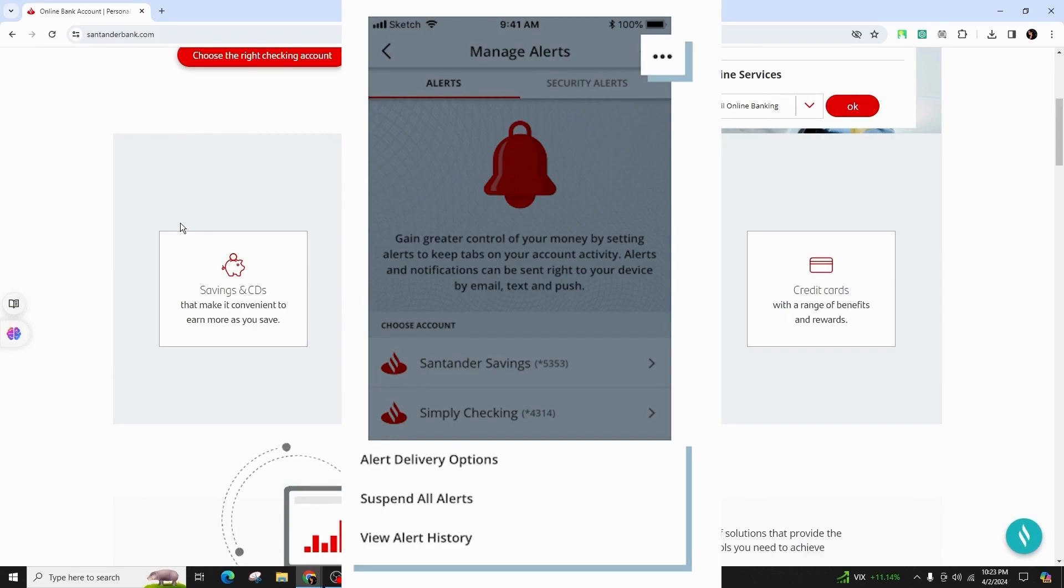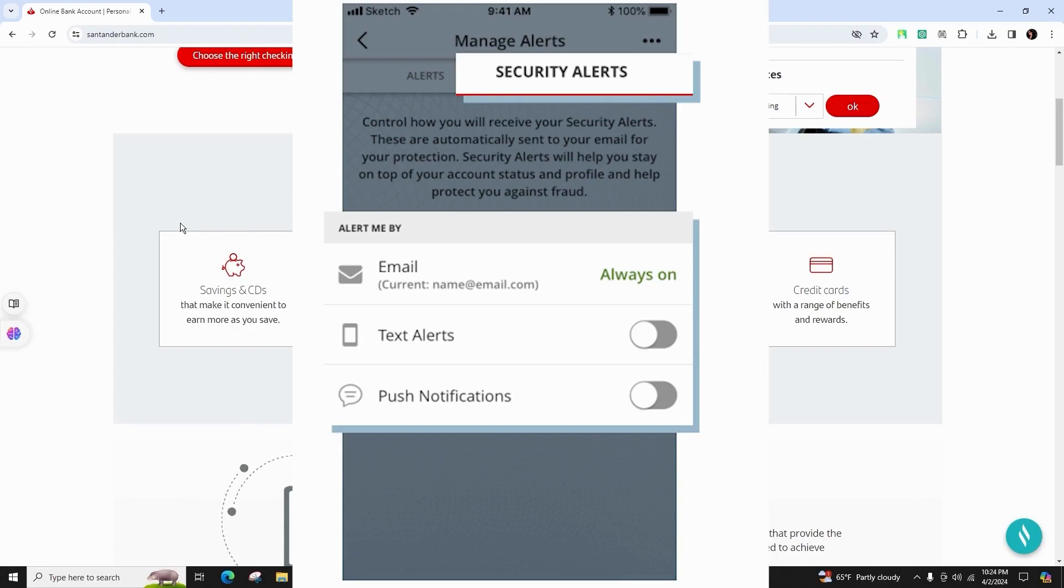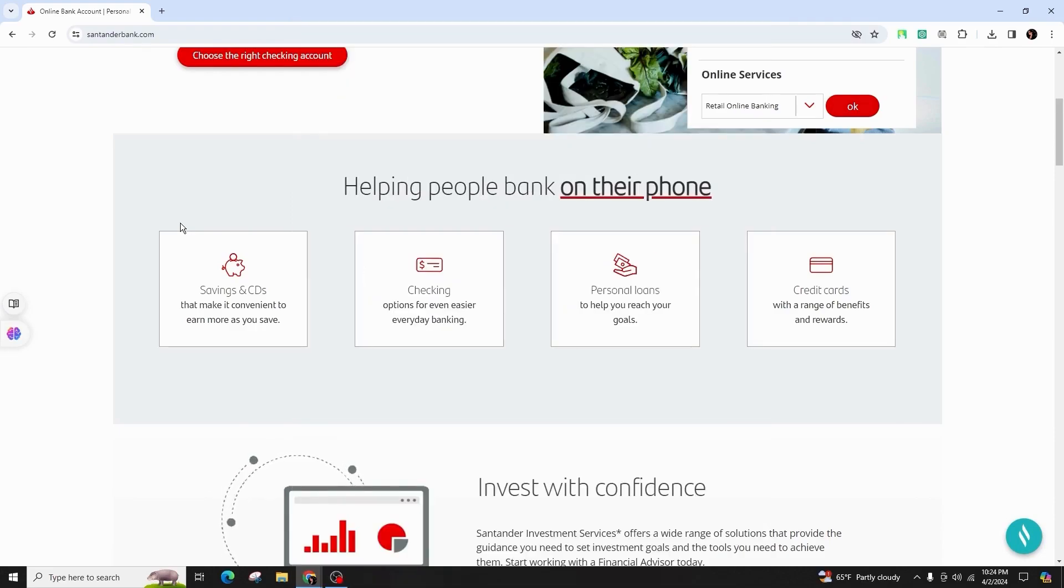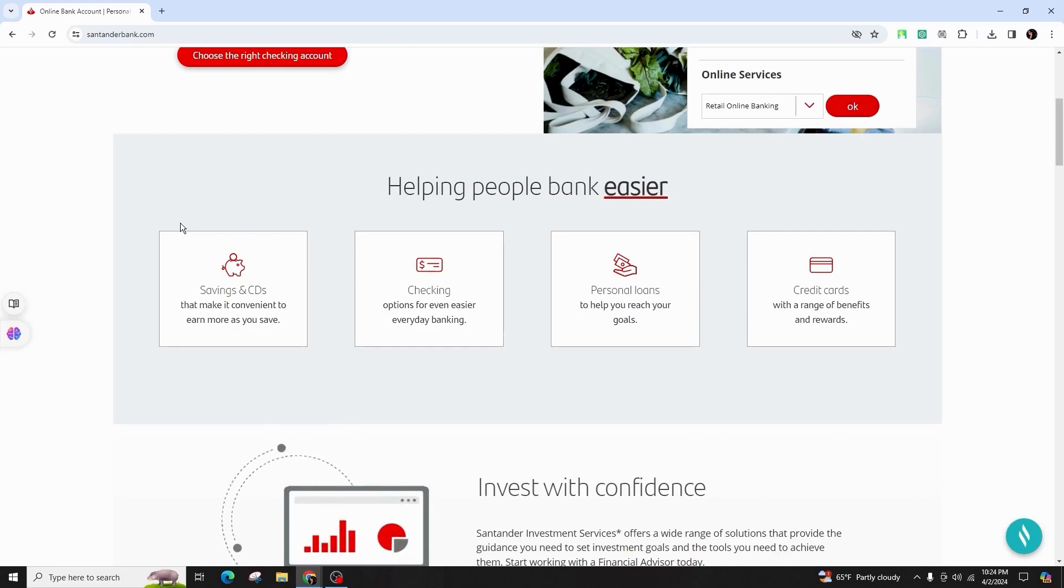Adjust the delivery preferences of your alerts, pause them, and review your account history whenever needed. Moreover, you have the option to choose the delivery method for your security notifications, either through text or push notification, by accessing the Security Alerts tab on the Manage Alerts main screen.